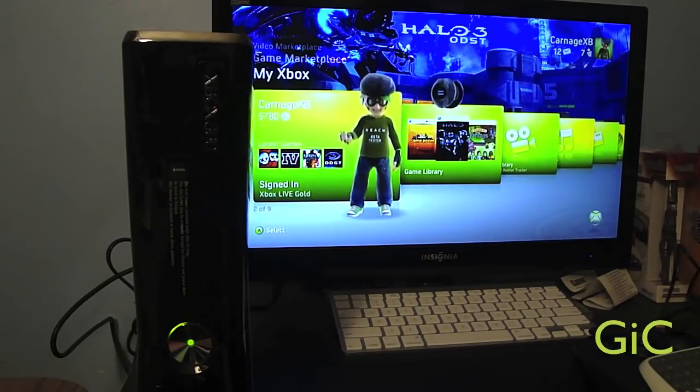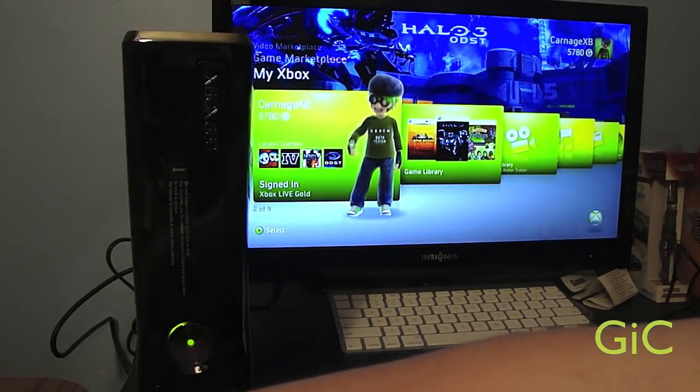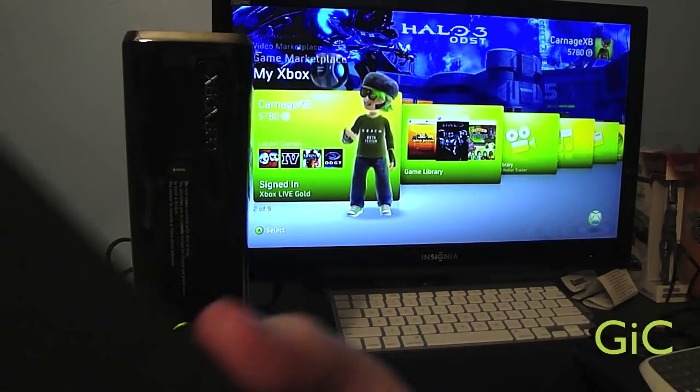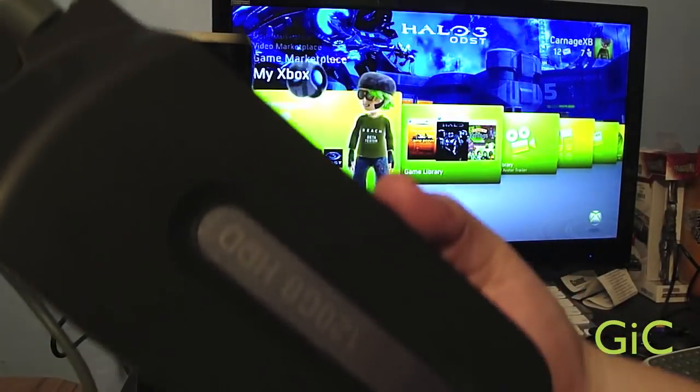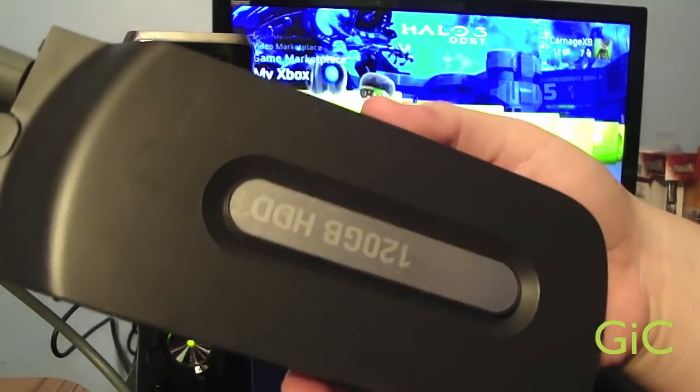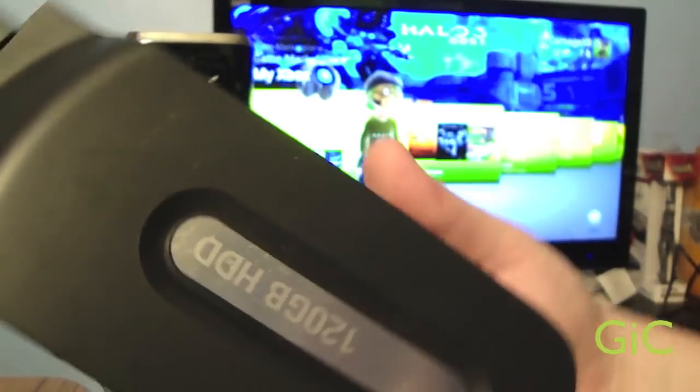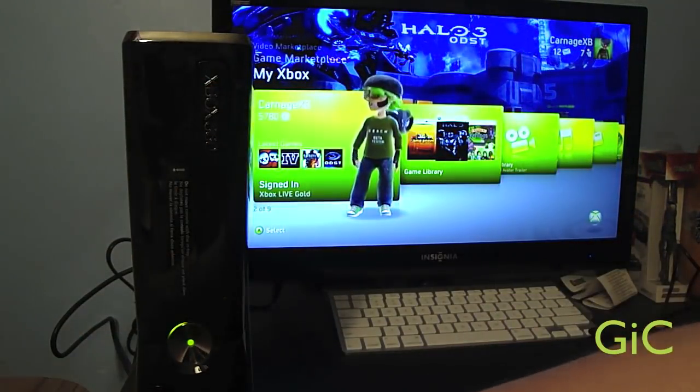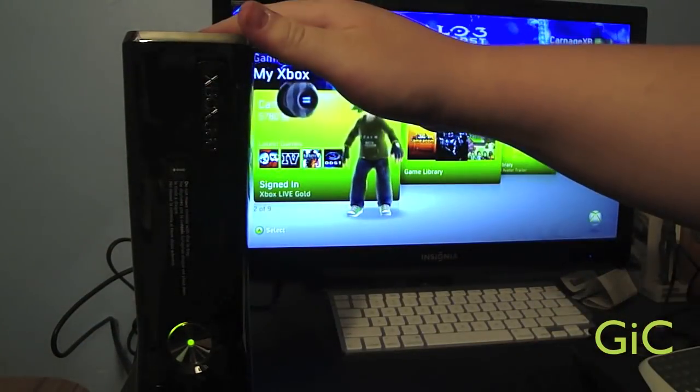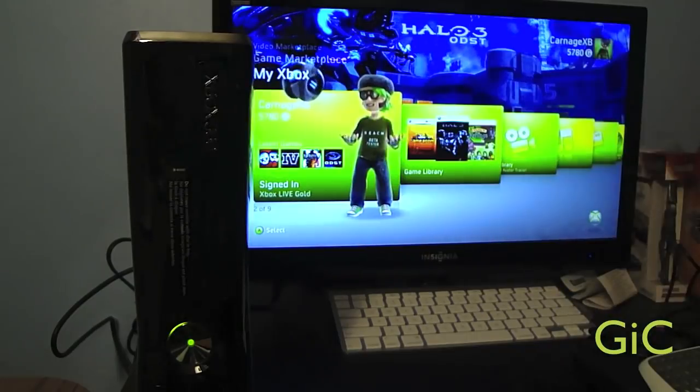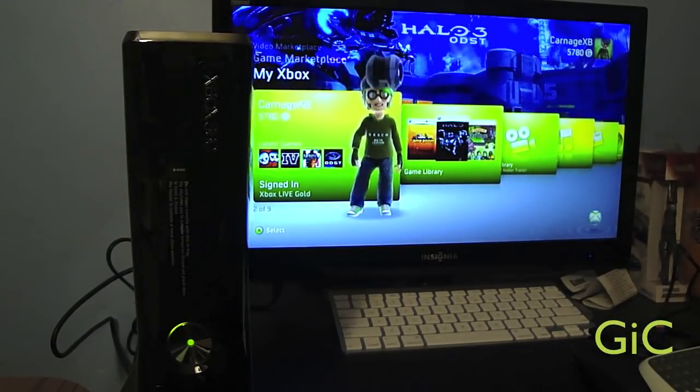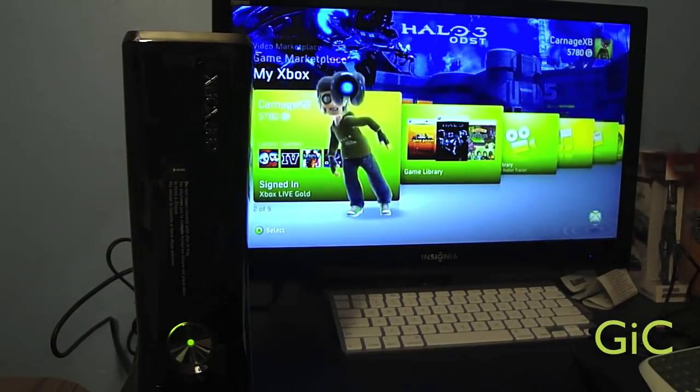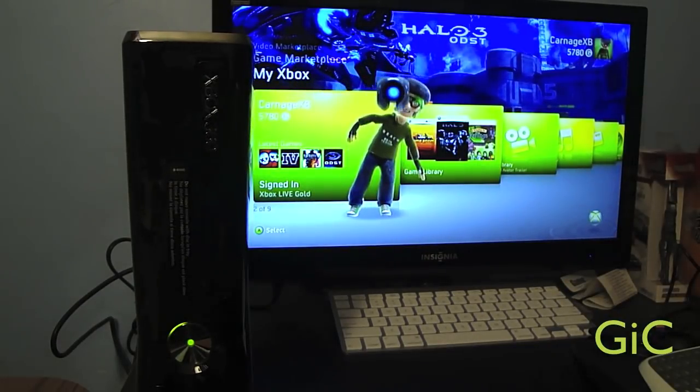Alright. So this was how to transfer your data from your fat original Xbox 360 hard drive to your new Xbox 360 Slim. Worked perfectly. It's like a snap. Easy.